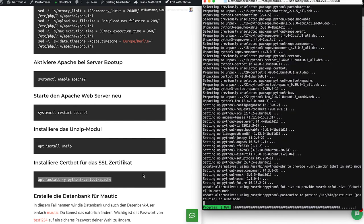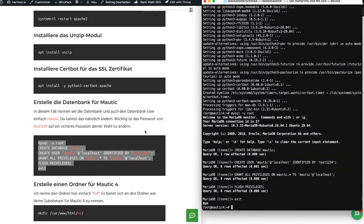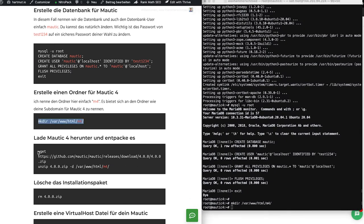After doing this, we create our database. We enter MariaDB with the command and create a database — I call it 'mautic' and also call the user 'mautic' for convenience. You can use whatever name you want, but you should really change the password from 'test1234' to something more secure. Then we create a new folder where we put our Mautic installation under /var/www/html/ — I call it 'M4' after the domain name so it's easy to recognize.